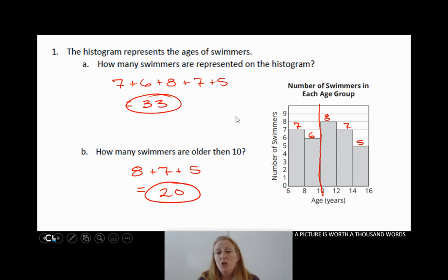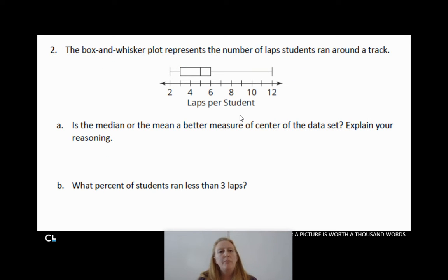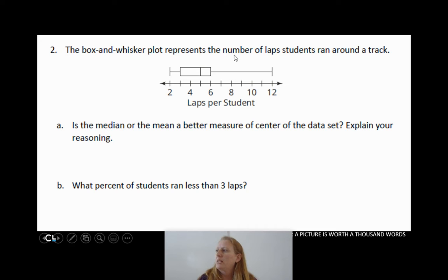Down below on the page we have problem number 2. On problem number 2, we have a box and whisker plot. The box and whisker plot represents the number of laps students ran around a track — laps per student. You can see the minimum, maximum, median, first quartile, and third quartile.